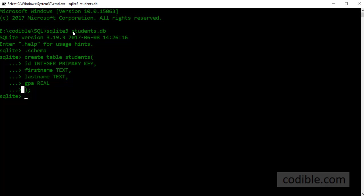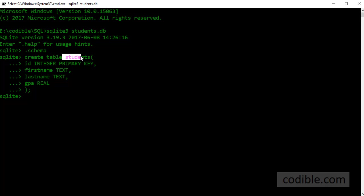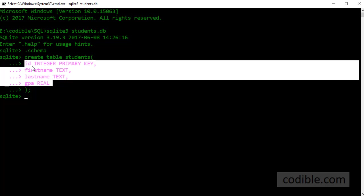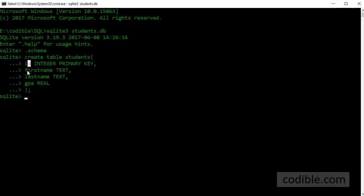Again to look at the hierarchy of how the data is stored: you have the database which is a bucket that contains several tables. One of those tables that we have defined is students. In the students table there are several fields. We have defined four fields: ID, first name, last name and GPA.